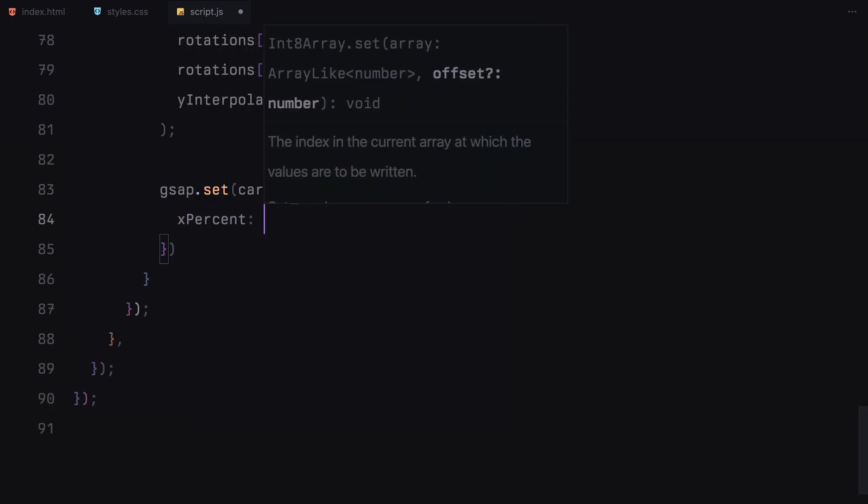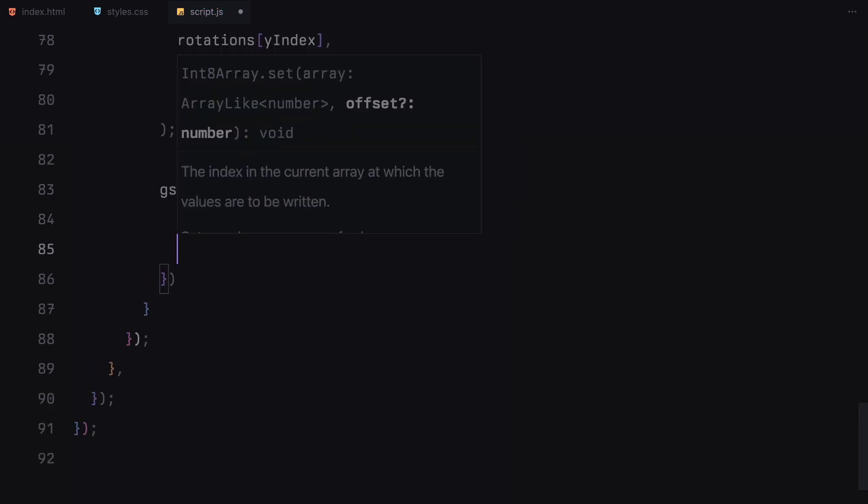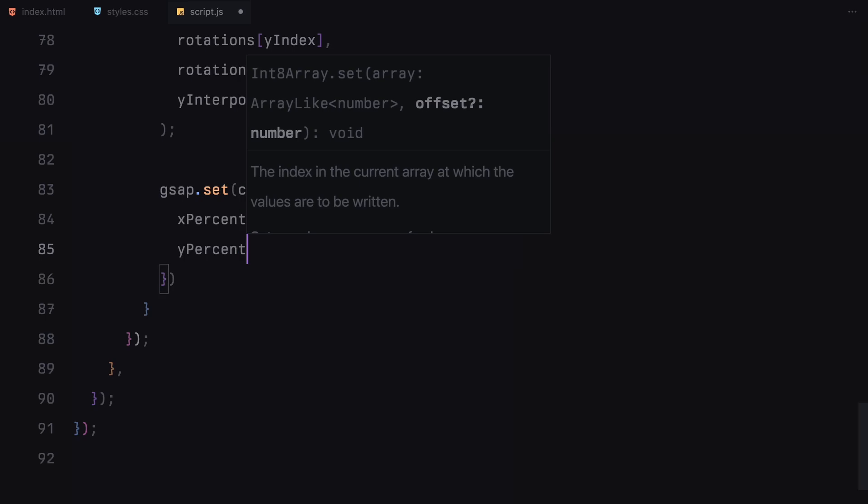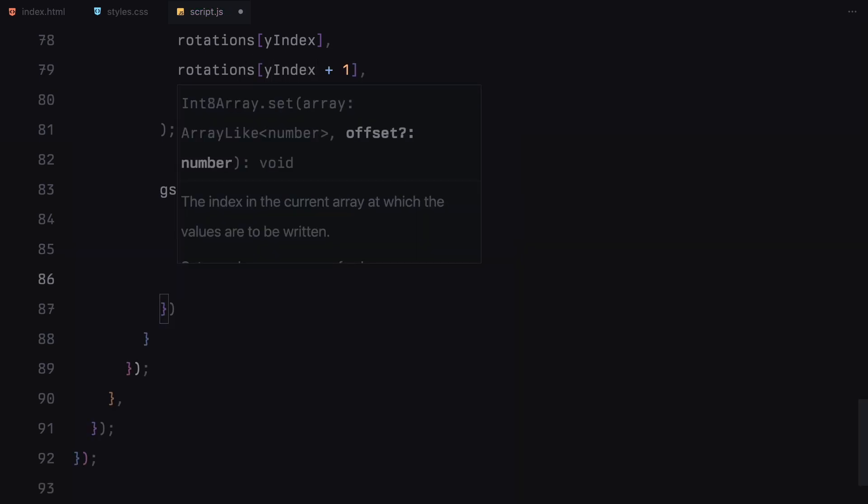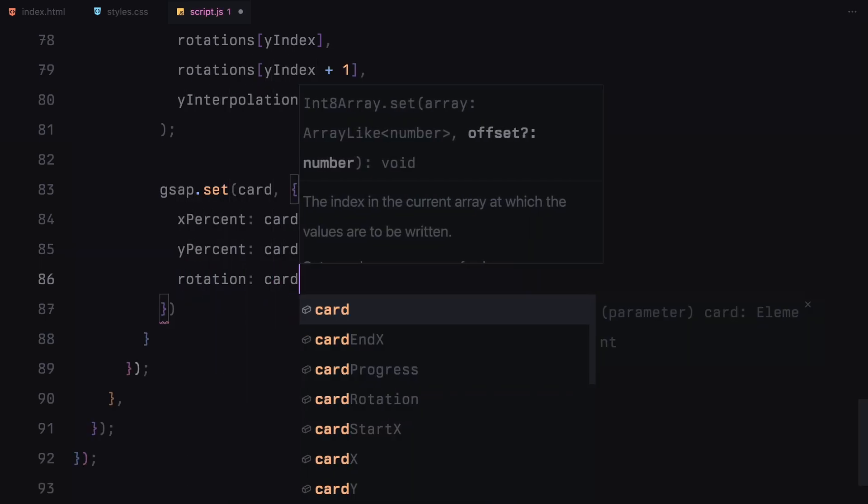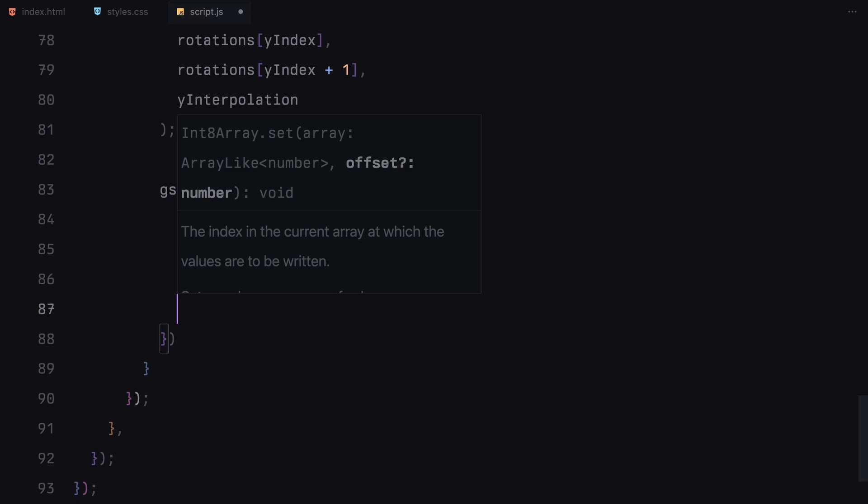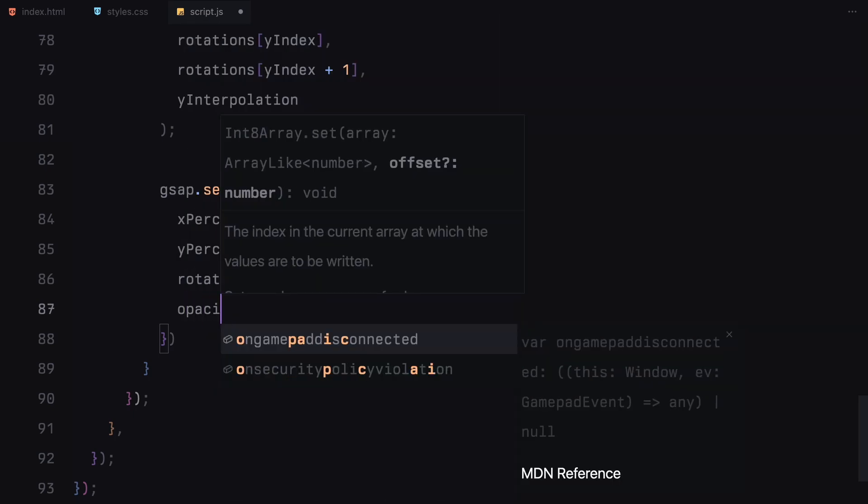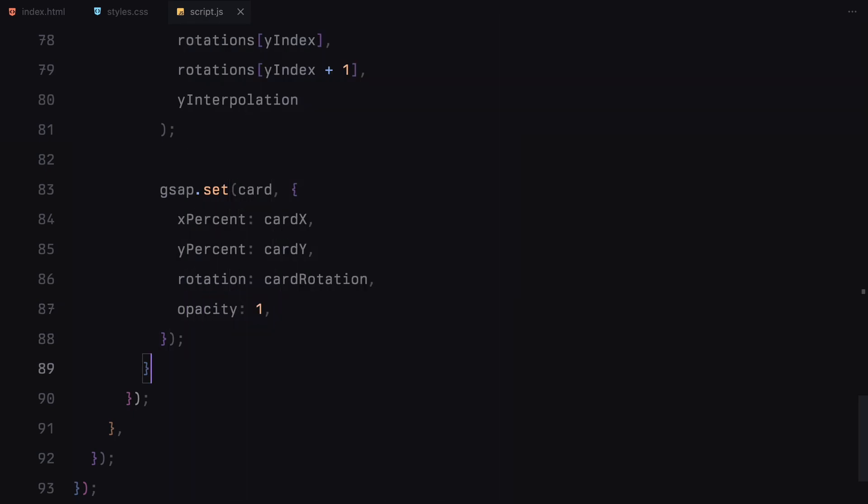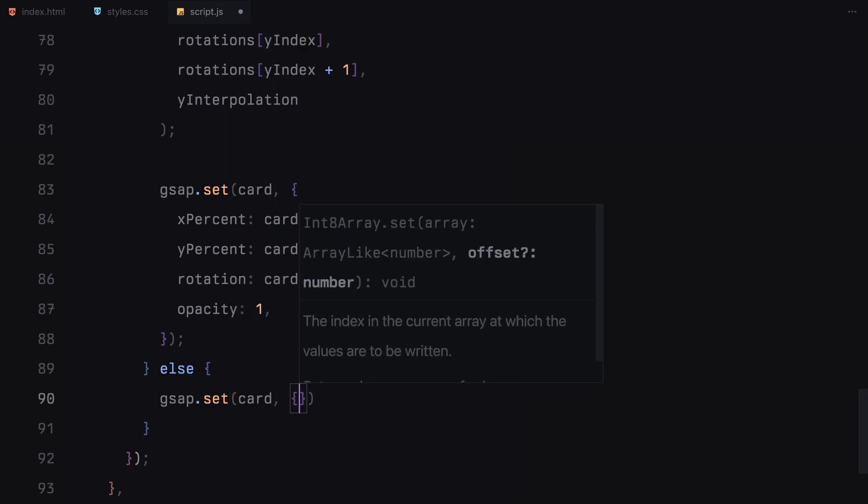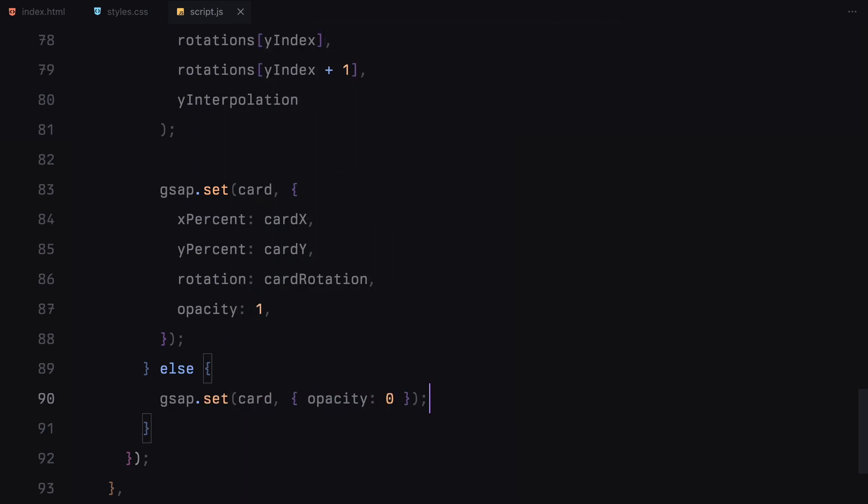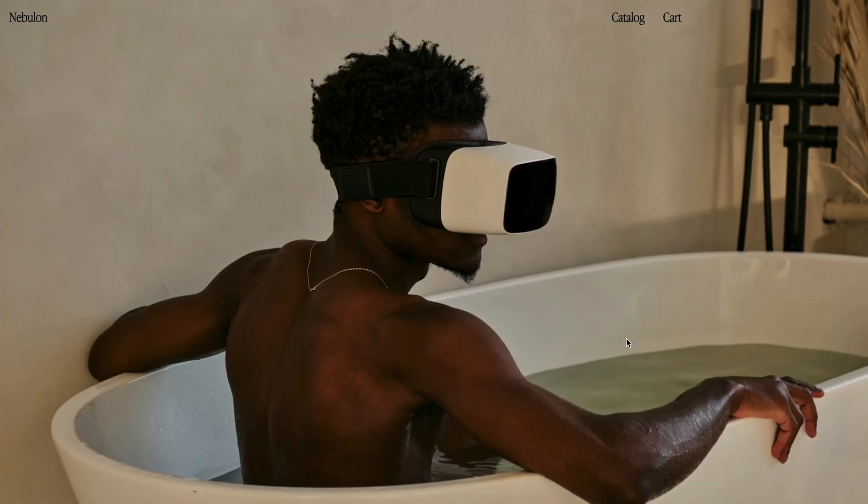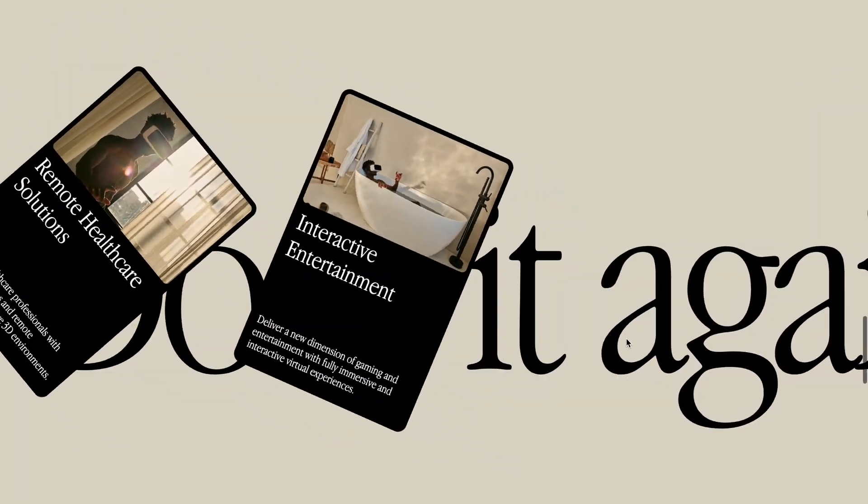Finally, we use set function to apply the x and y positions, rotation and set the card's opacity to 1 so it's visible. If the progress is 0 or less, we hide the card by setting its opacity to 0. And that's it, hope you found the video helpful, see you in the next one.